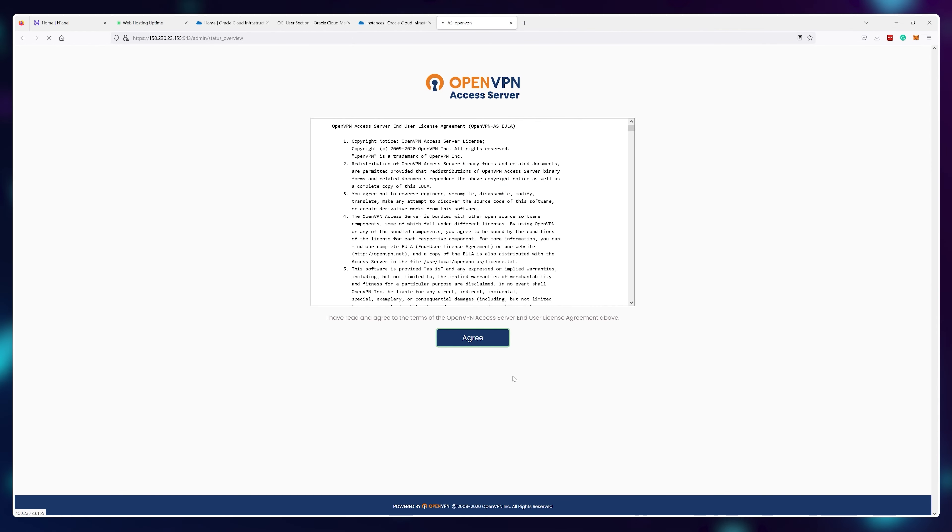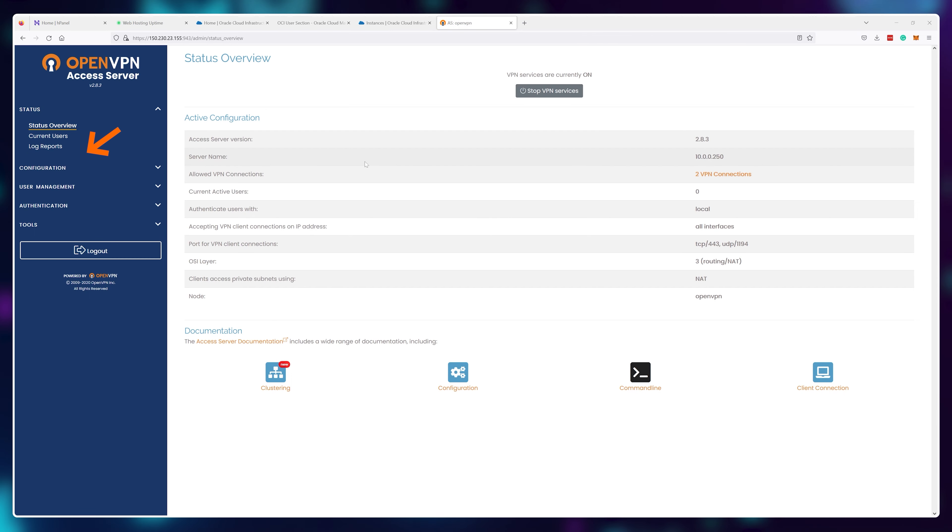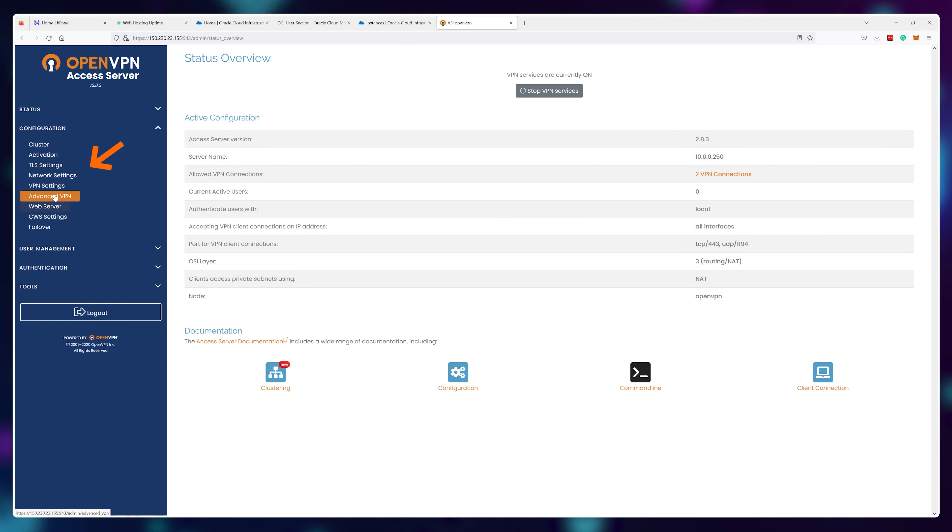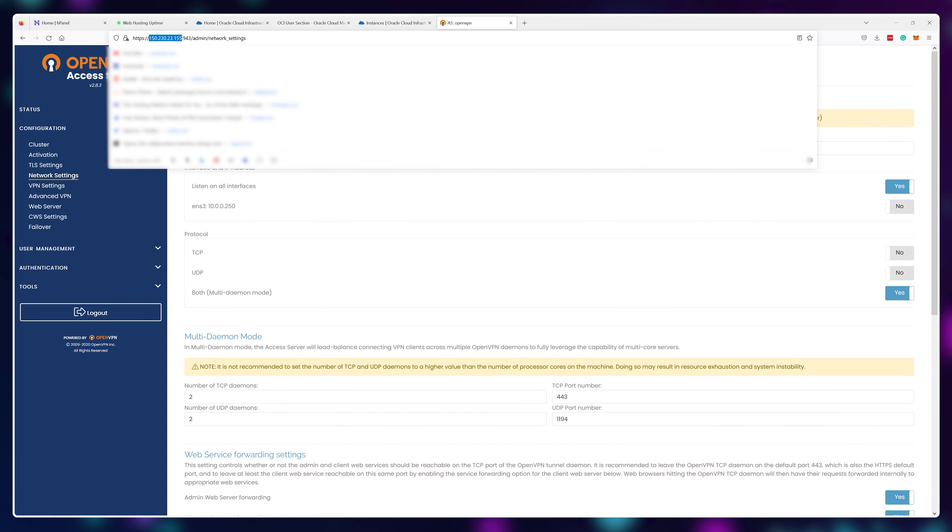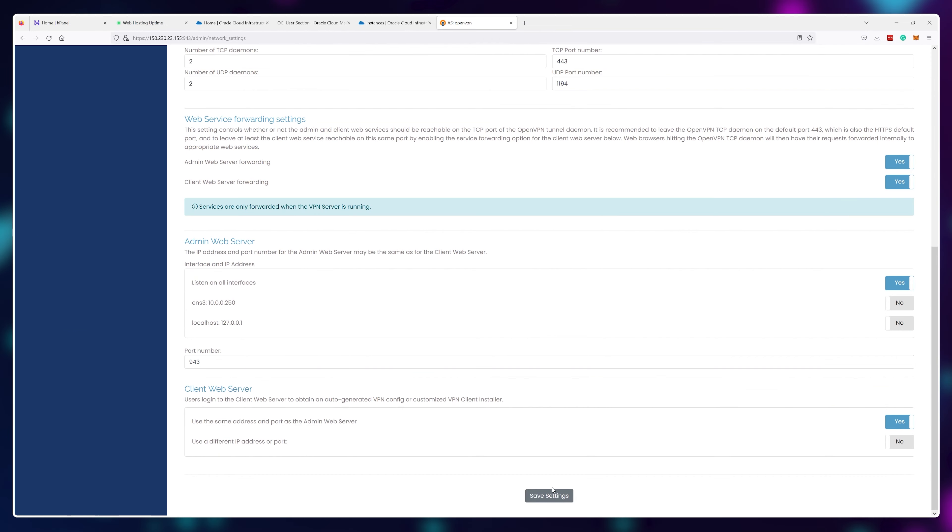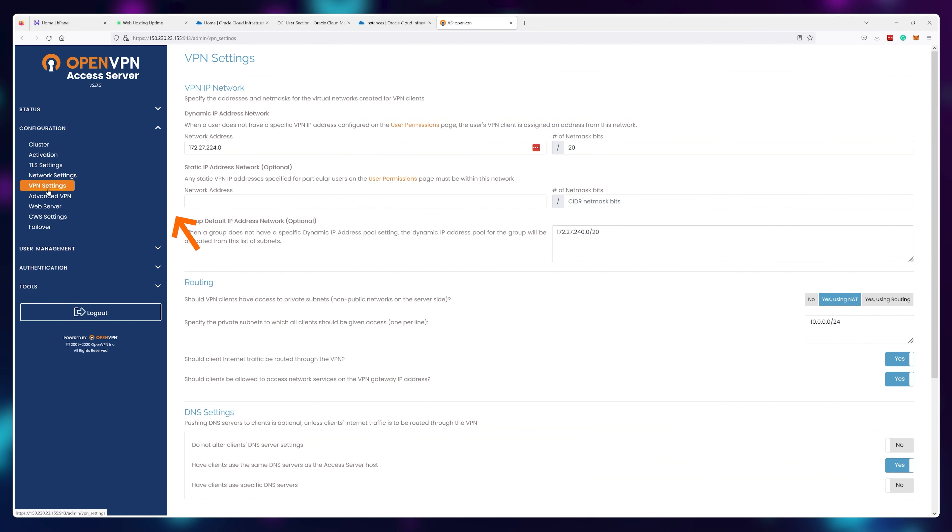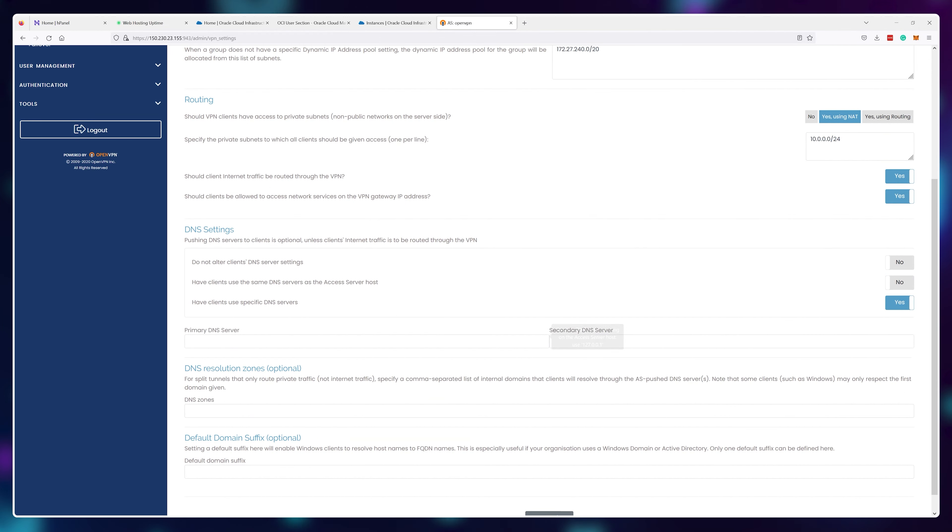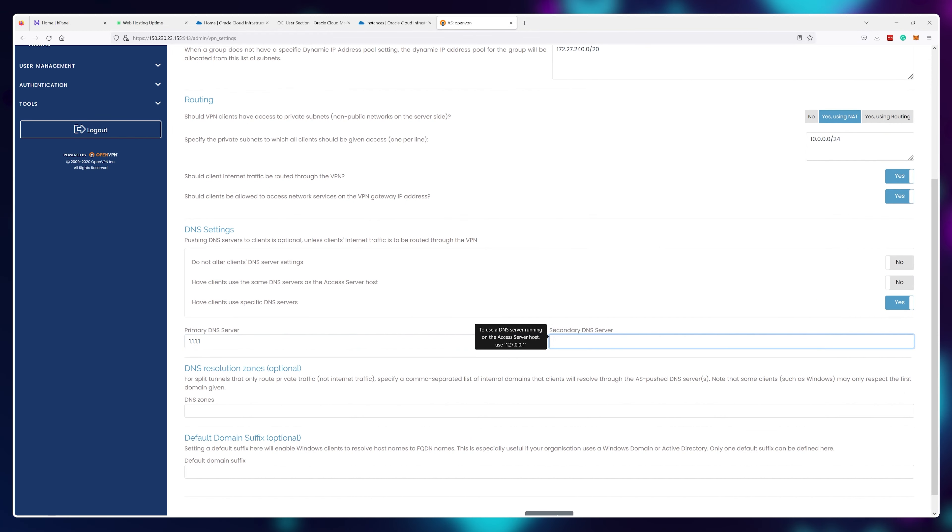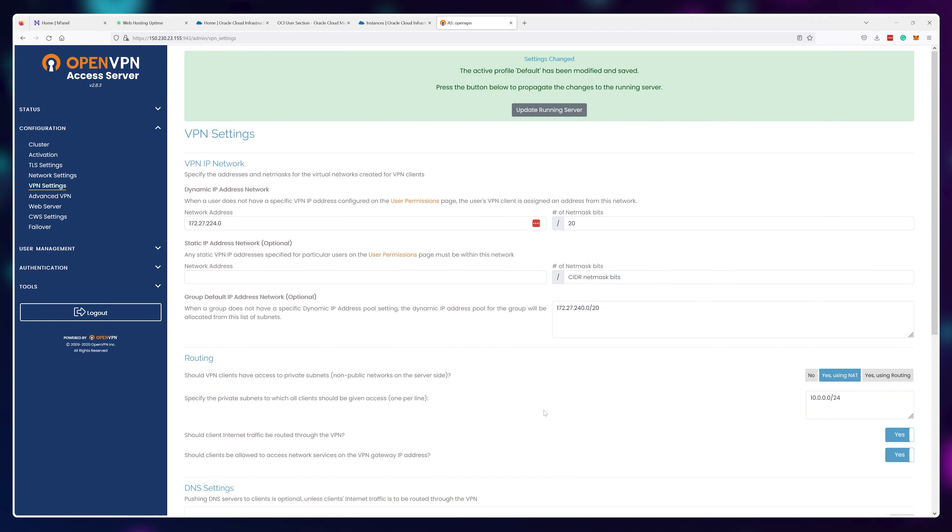Once inside, we'll tweak some settings. So first go to configuration and network settings, then copy the IP address of your domain and paste it right here. Next click VPN settings, choose have clients use specific DNS servers and type in 1.1.1.1 and 1.0.0.1 respectively. Finally reboot your server at the top right here.